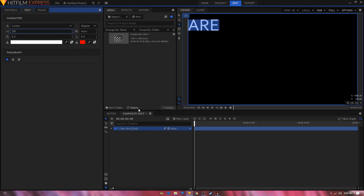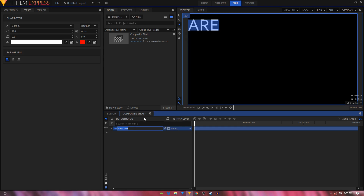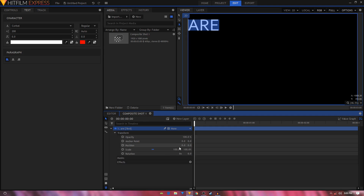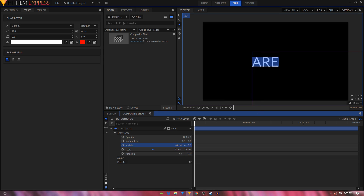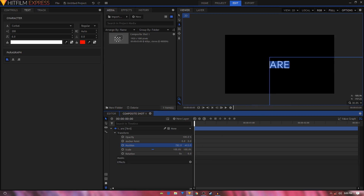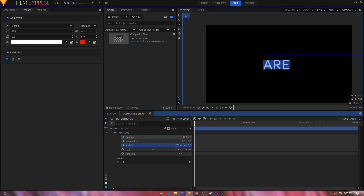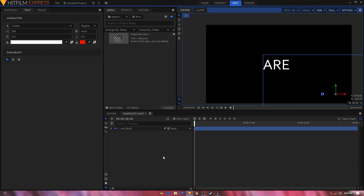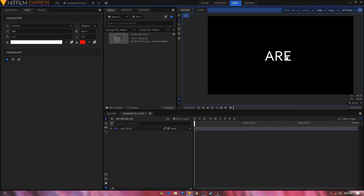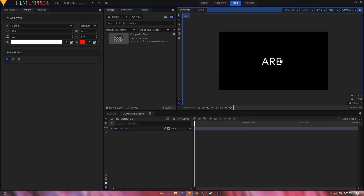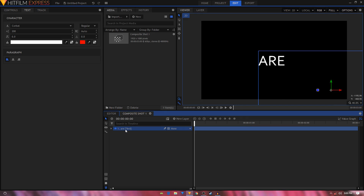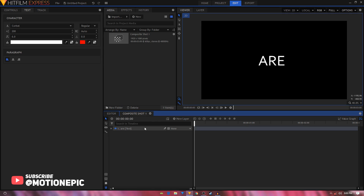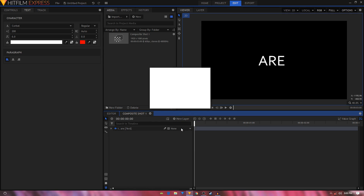Rename this layer to 'R' and go inside that layer under Transform to bring it to the center. You can use the Title Safe Guide effect to find the center point of your composition. Just put it right there. After that, create another text layer with the same width and height.